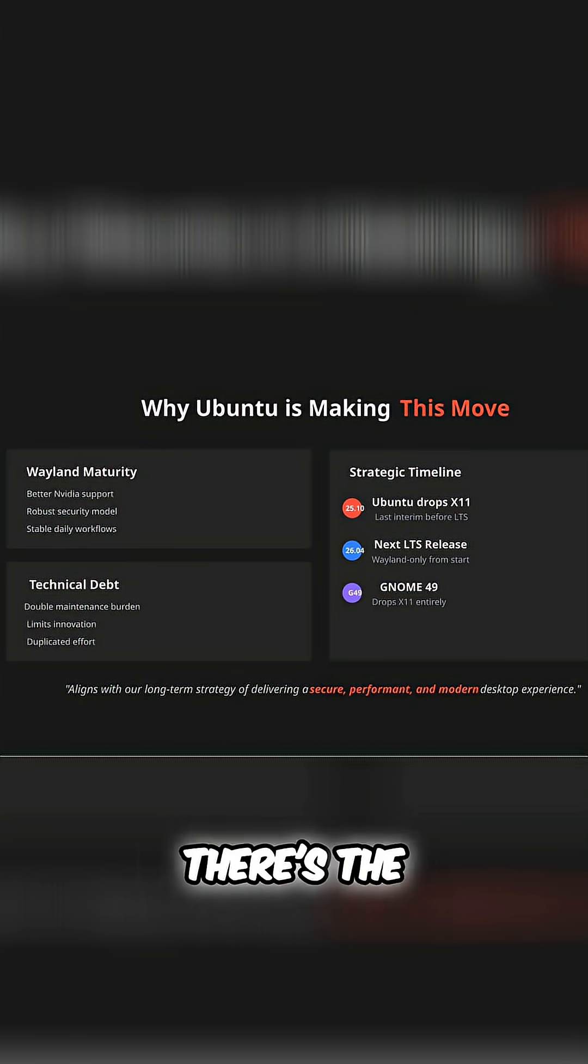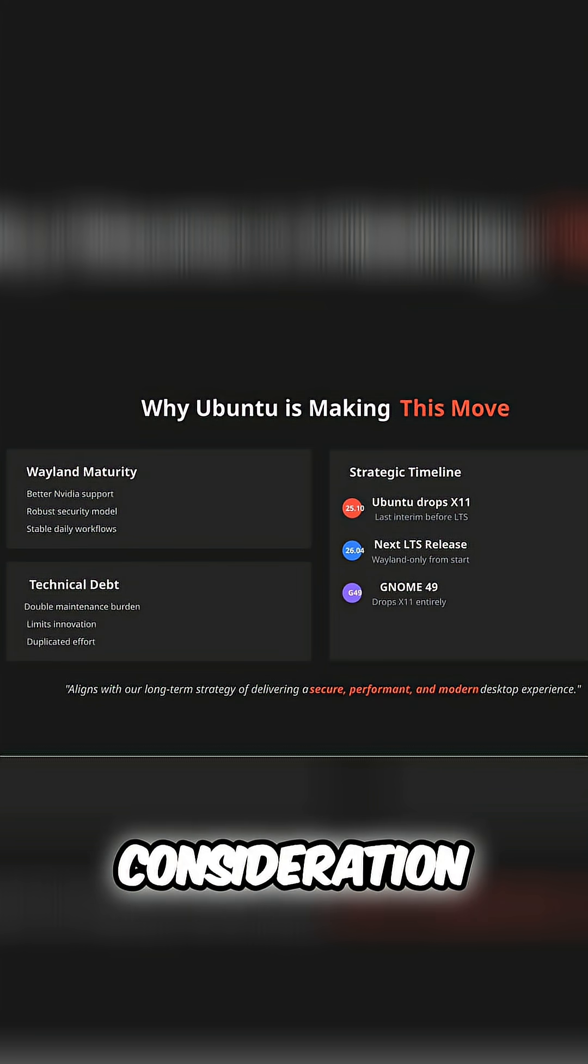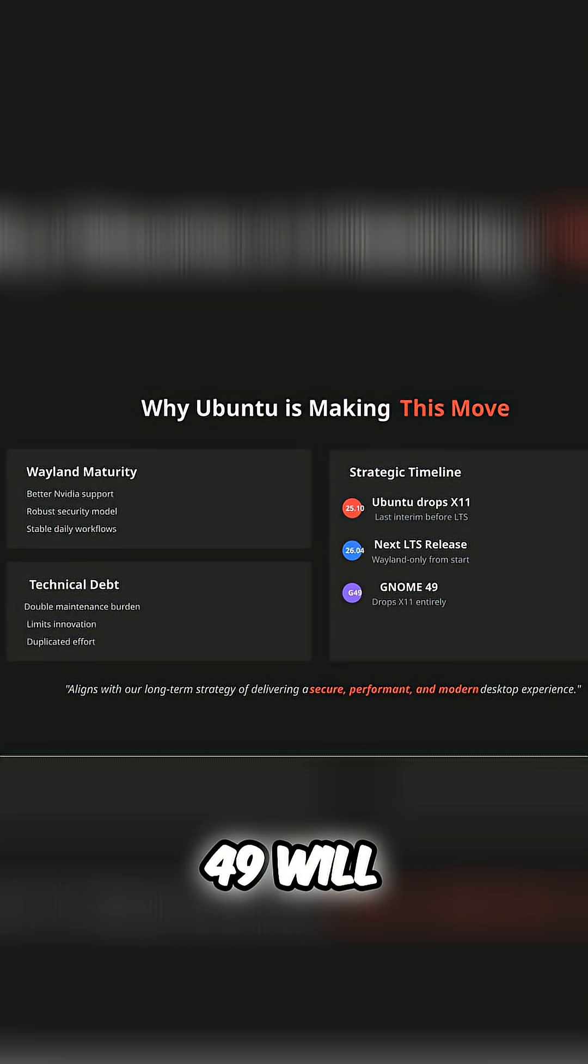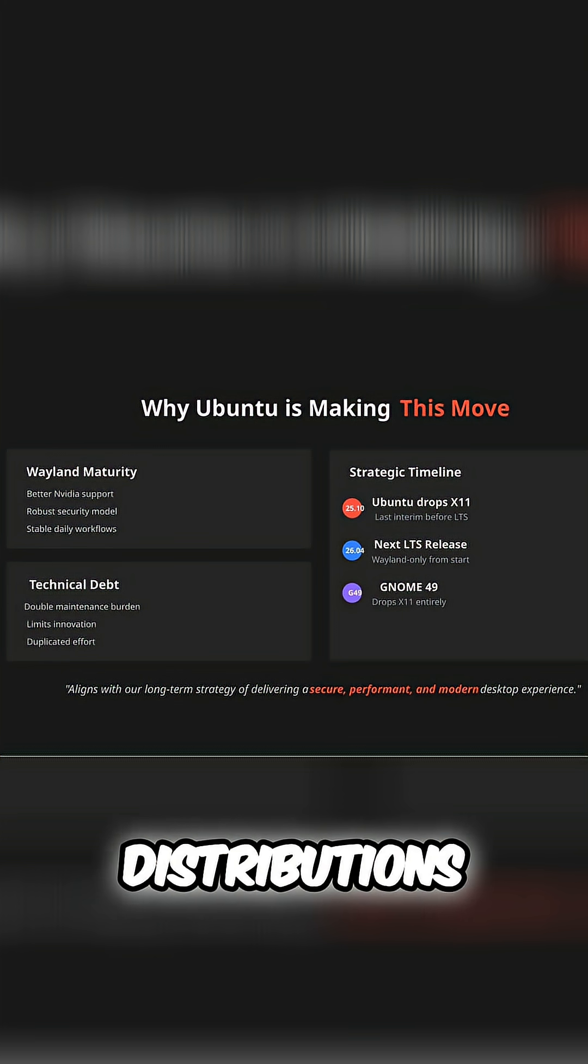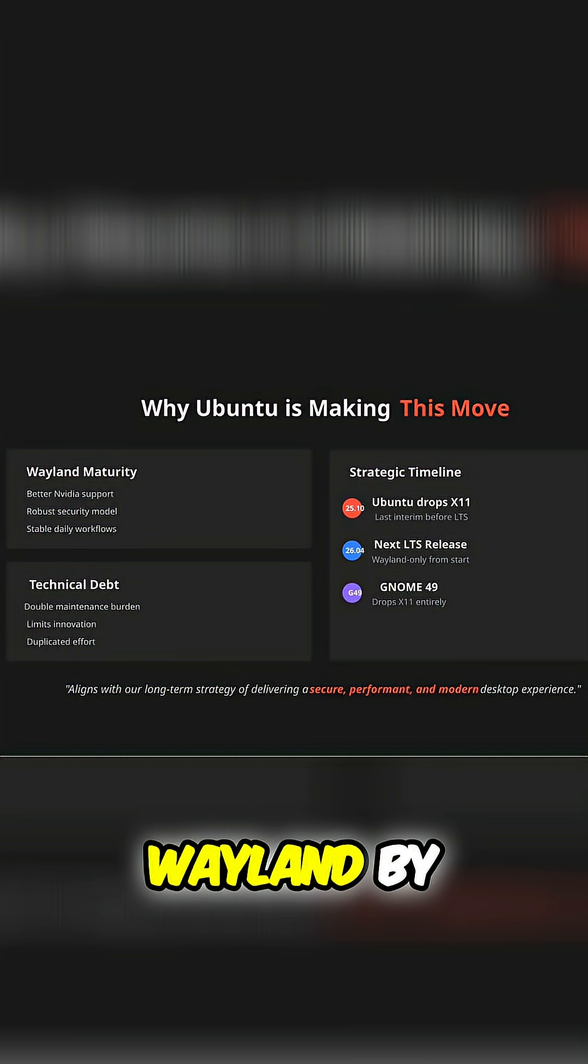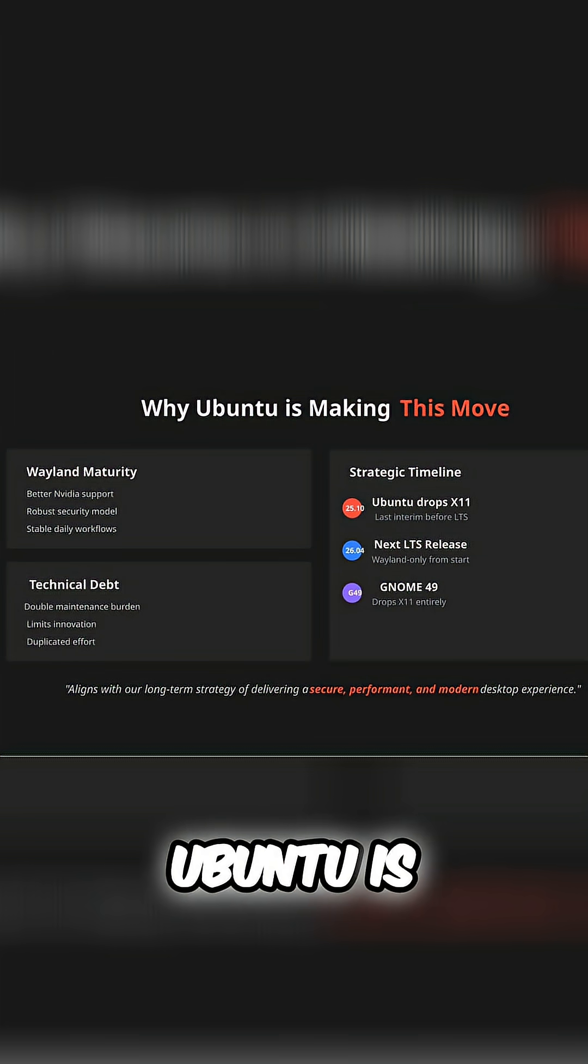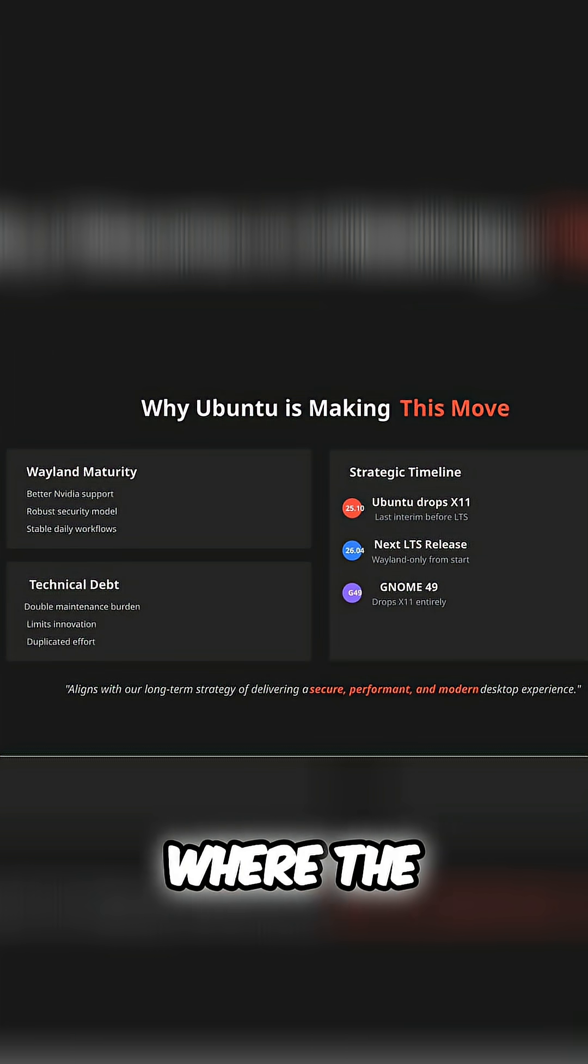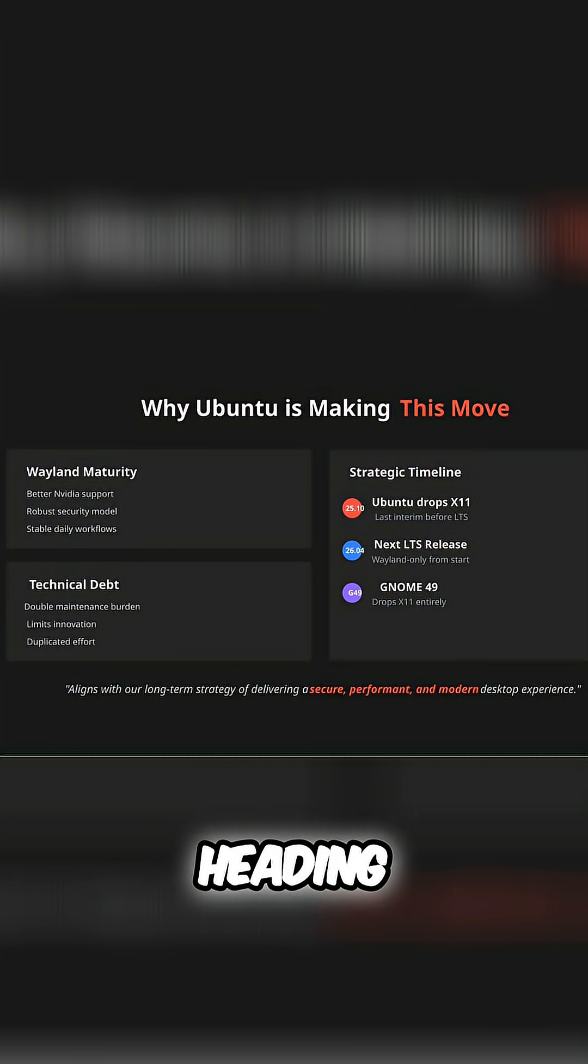And finally, there's the broader ecosystem consideration. GNOME has already announced that GNOME 49 will drop X11 support entirely. Other major distributions like Fedora have been Wayland by default for years. Ubuntu is essentially catching up with where the rest of the Linux ecosystem is heading.